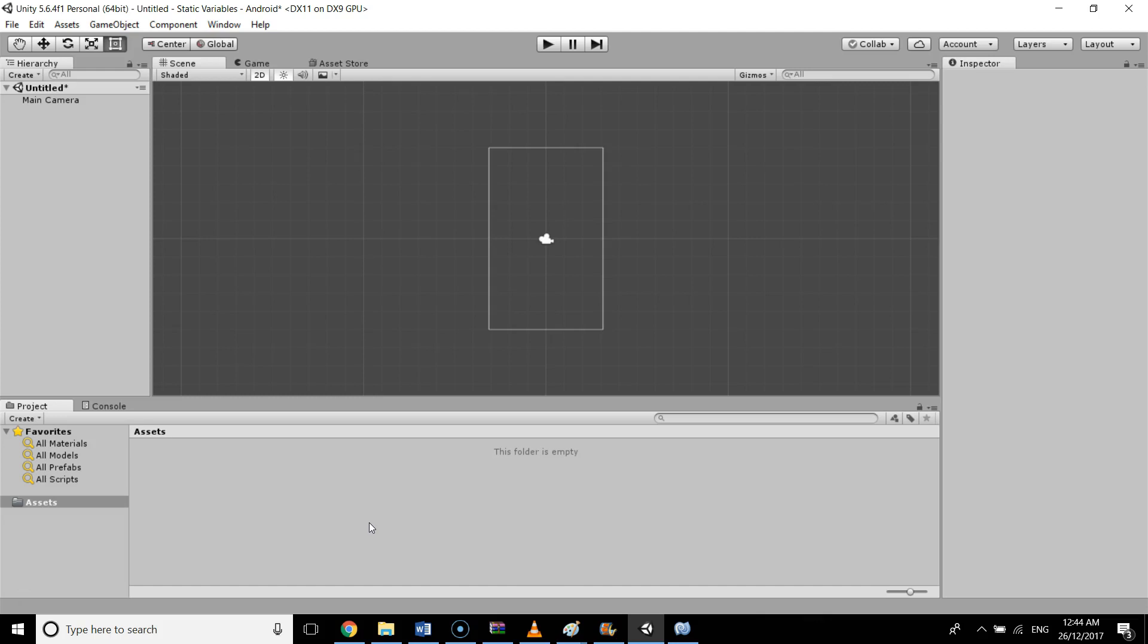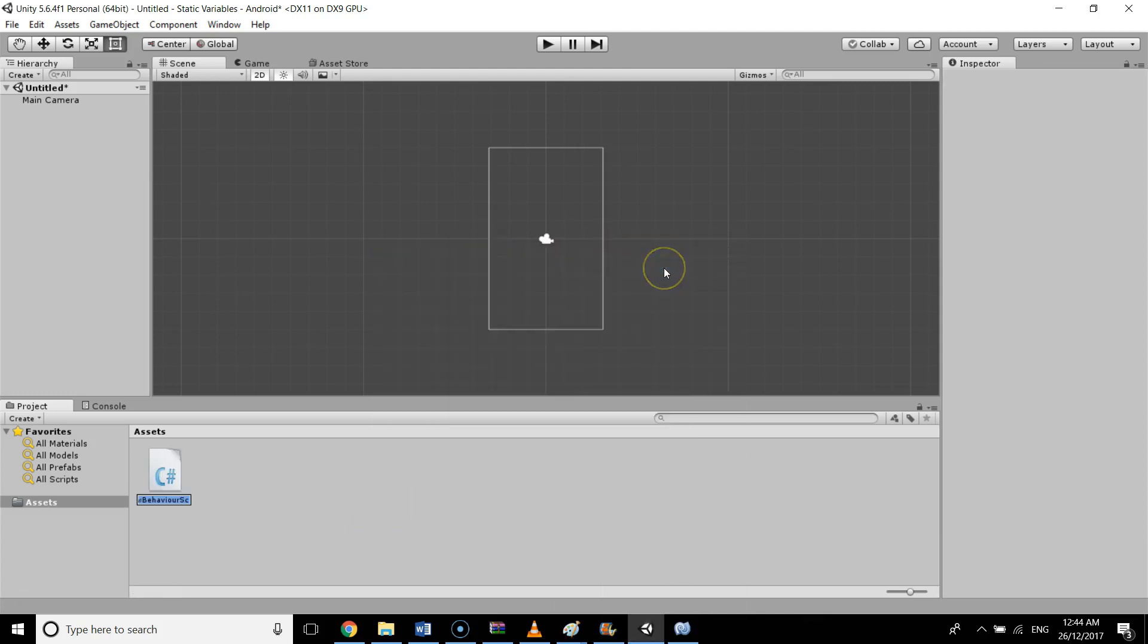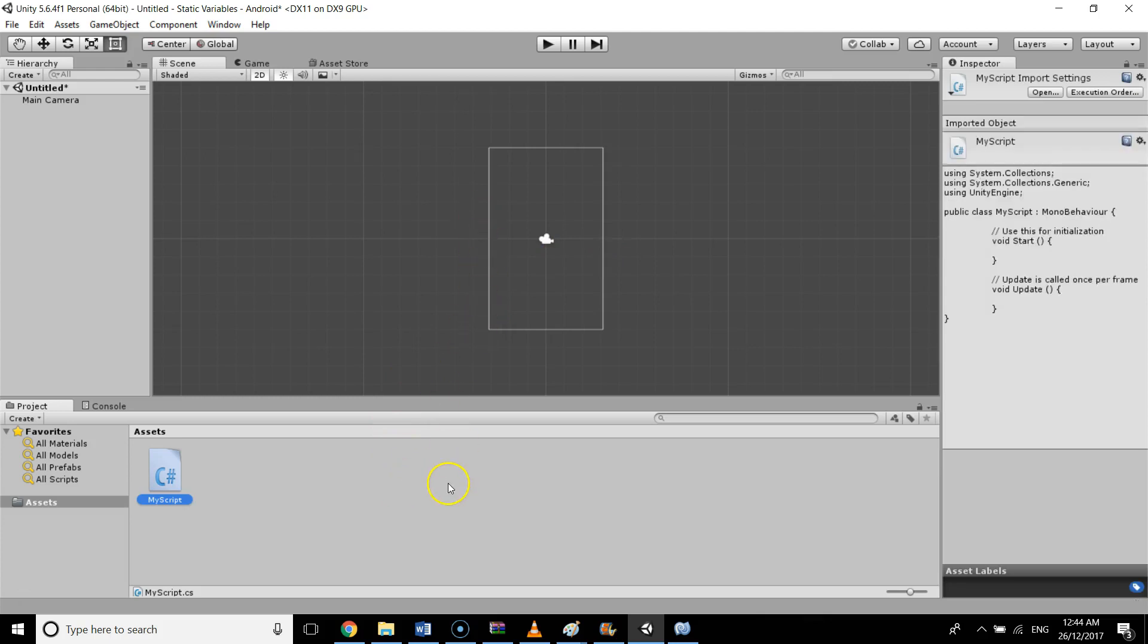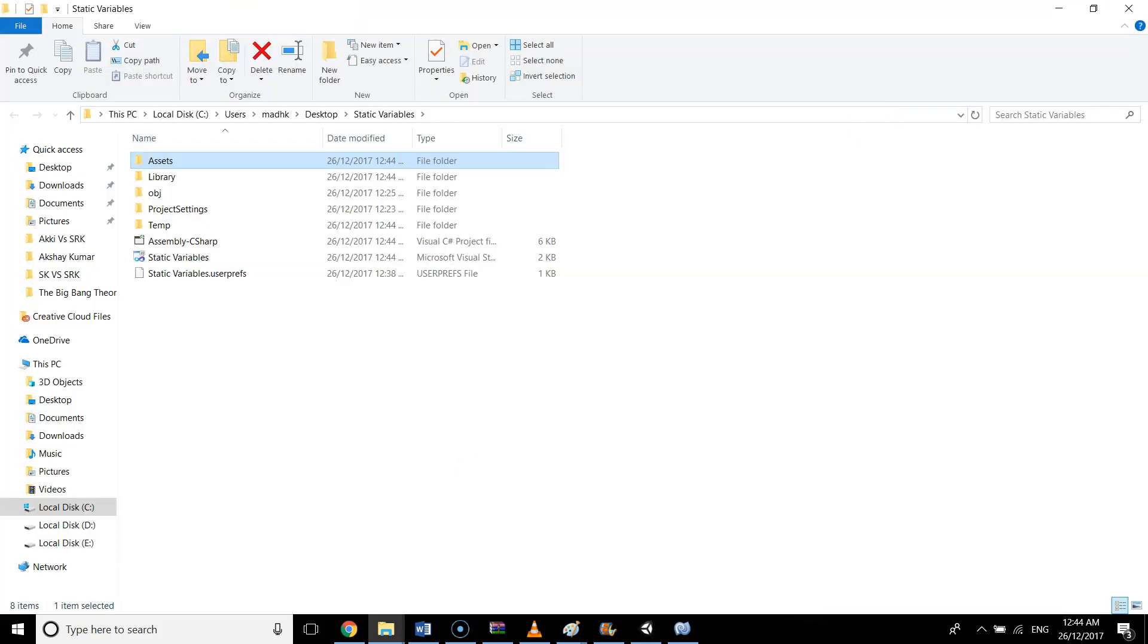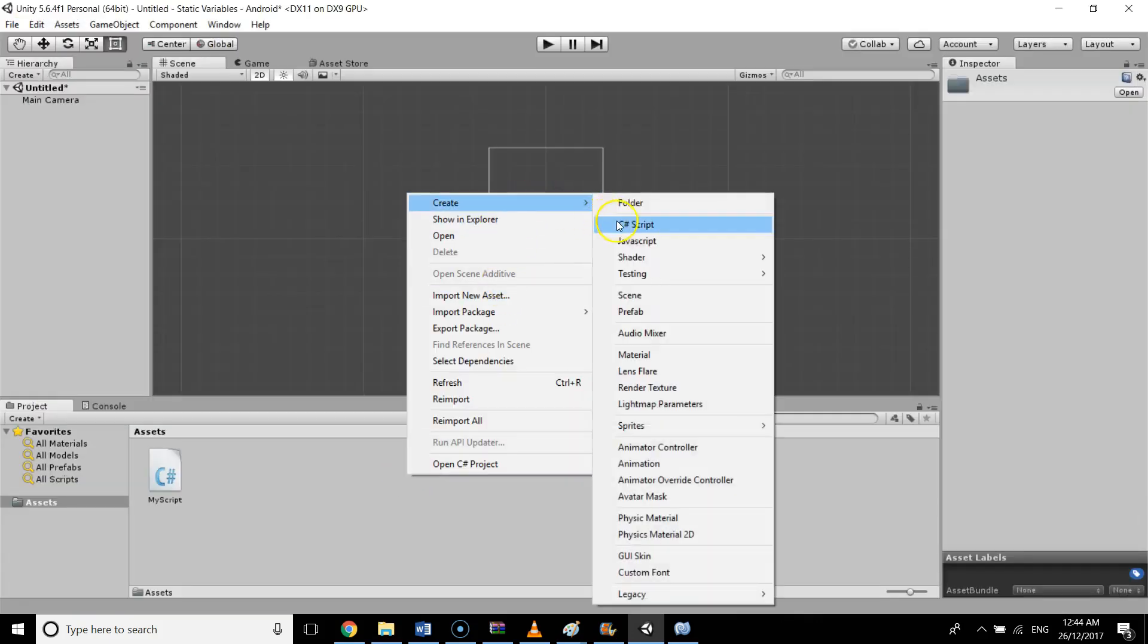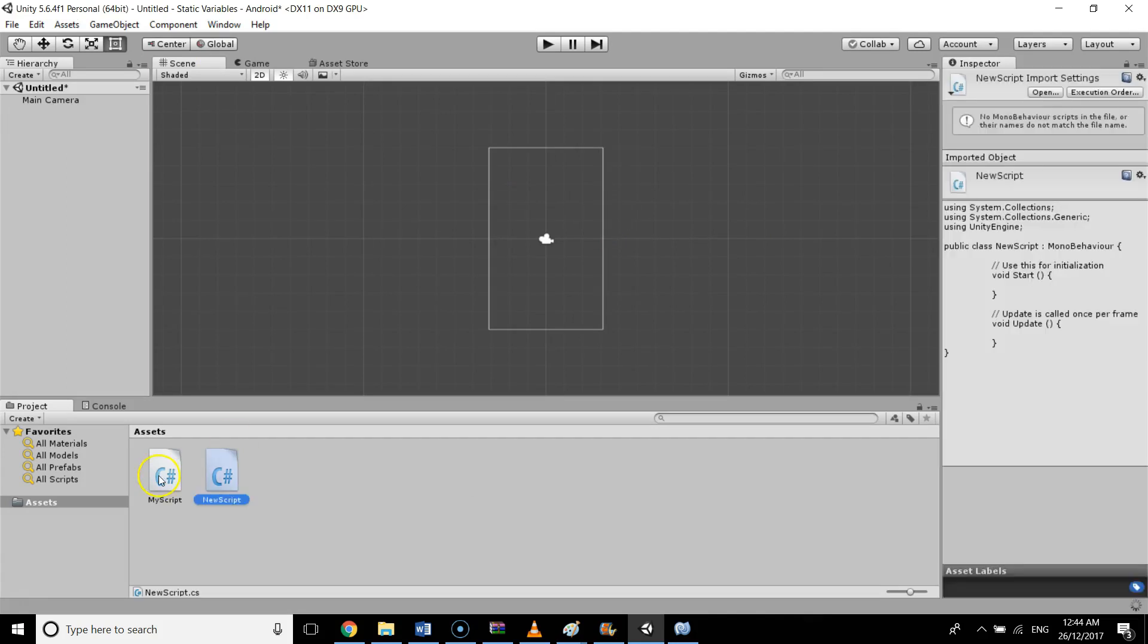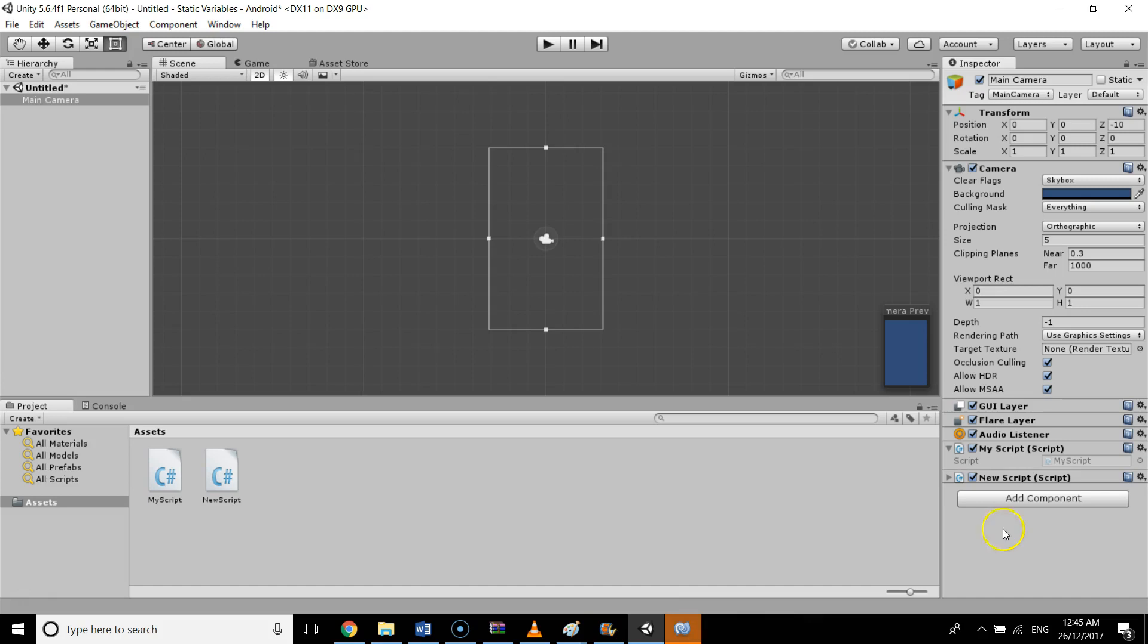I'm going to show you an example. I'm going to create two new scripts: one is MyScript and the second one is NewScript. I'll open MyScript and NewScript in MonoDevelop. First, I will attach both scripts to a game object, which is my main camera.